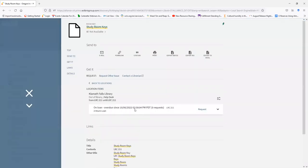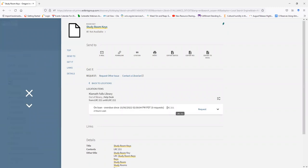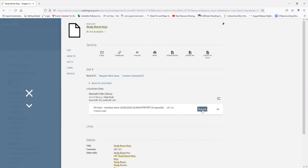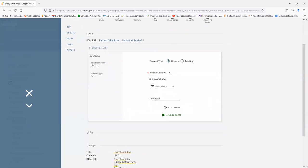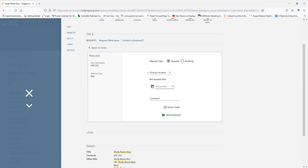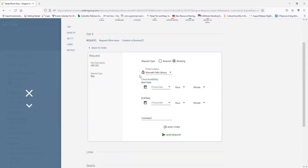As you see on this screen, LRC 211, the study room we are booking, is overdue. But I'm going to make a request to book the room for a later date. By clicking on Request first. Then going to click on Booking. This will bring up the booking form.